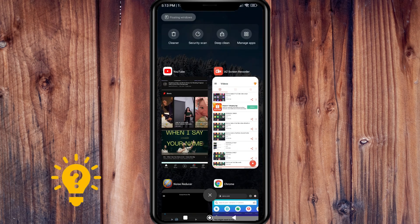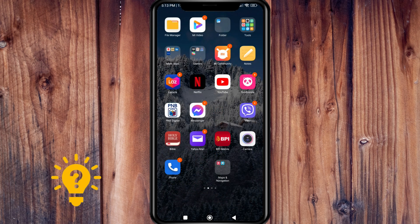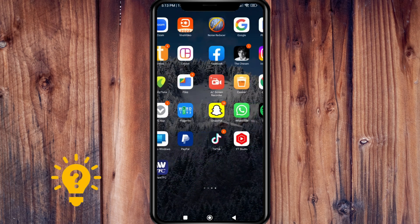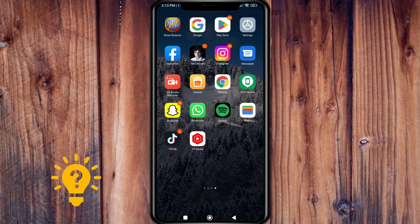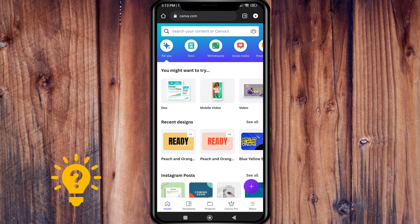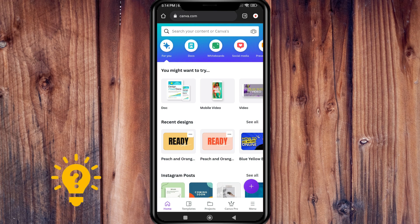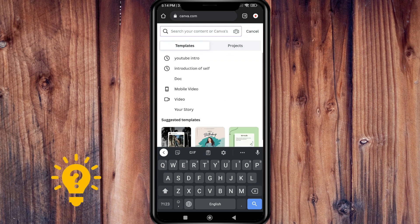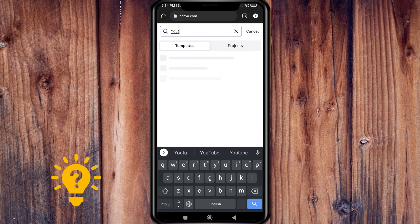Now let me go to our browser. I'm already at Canva.com. Just create an account, then search for YouTube channel art.